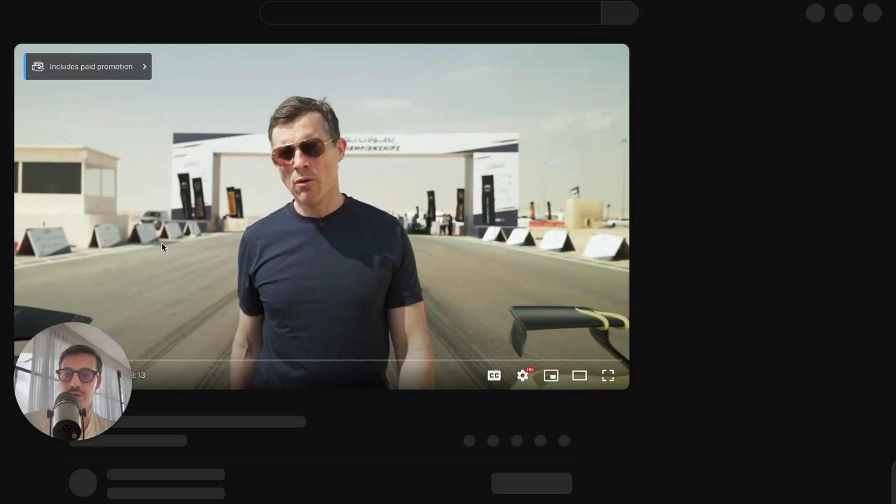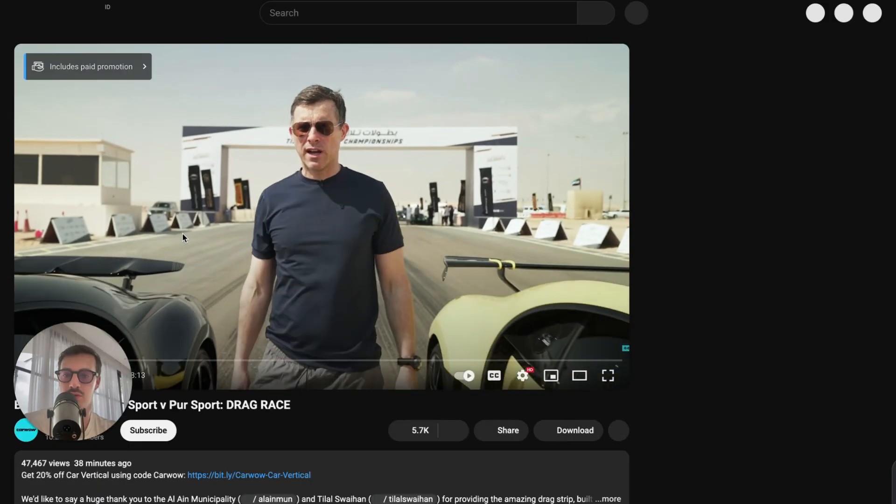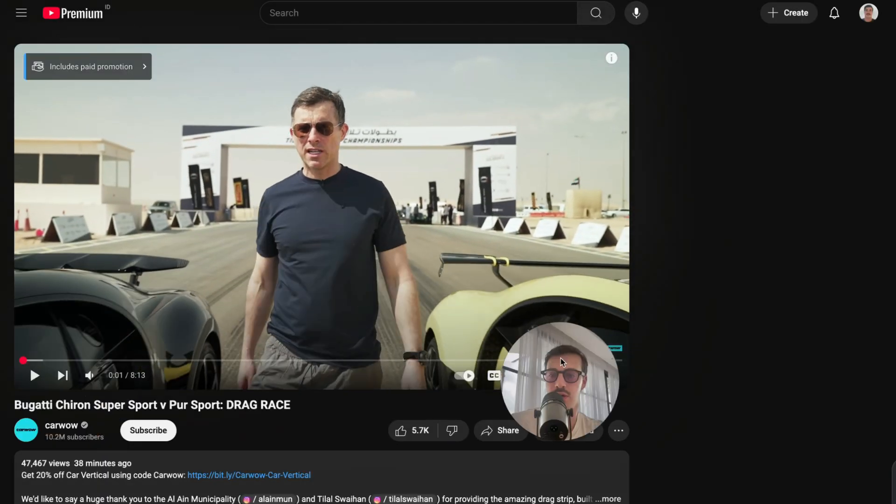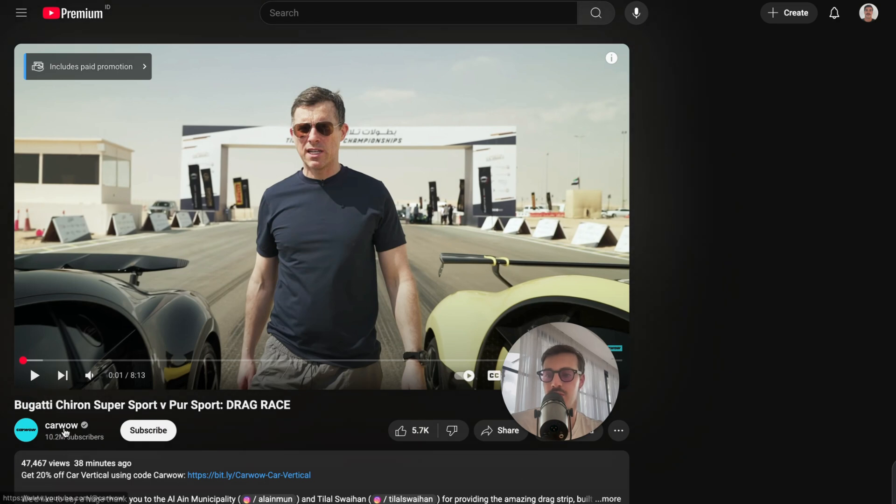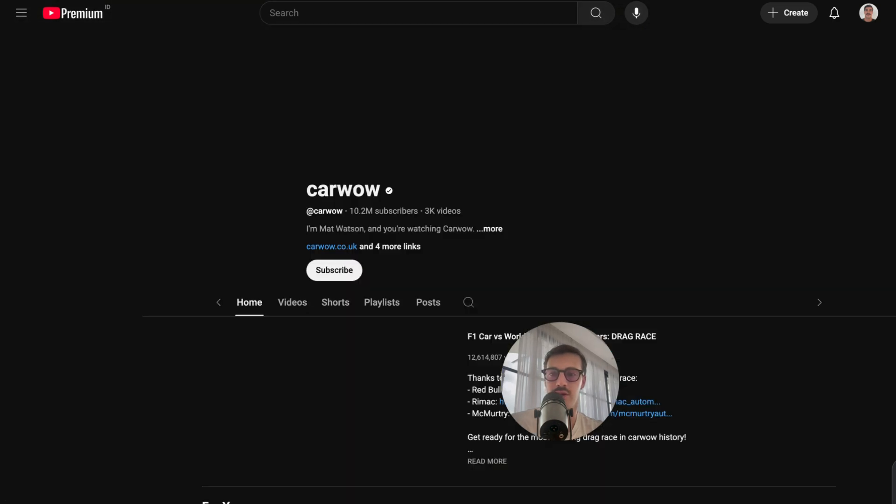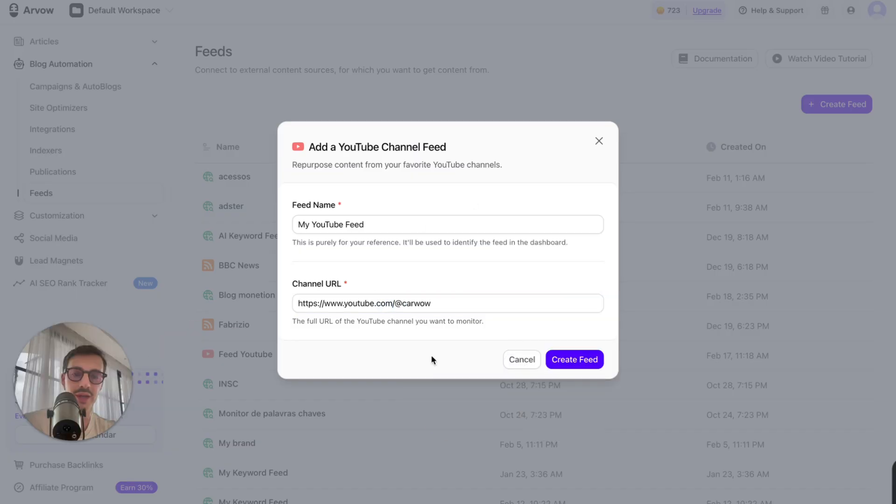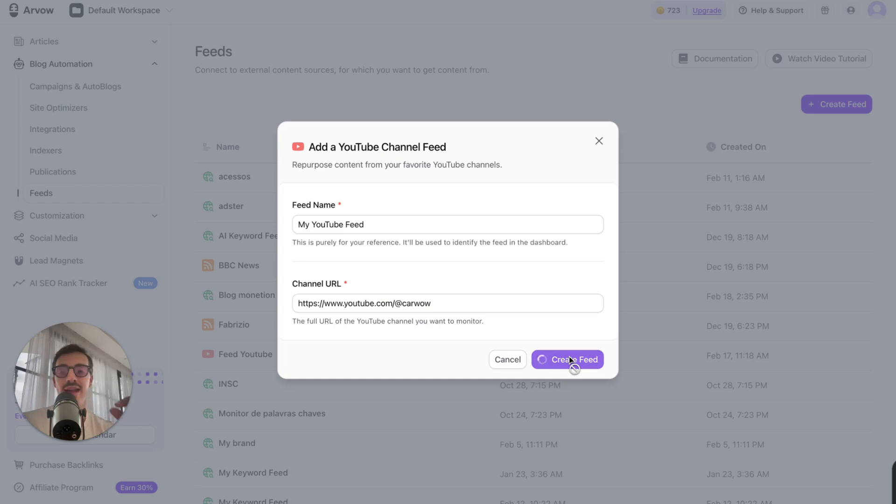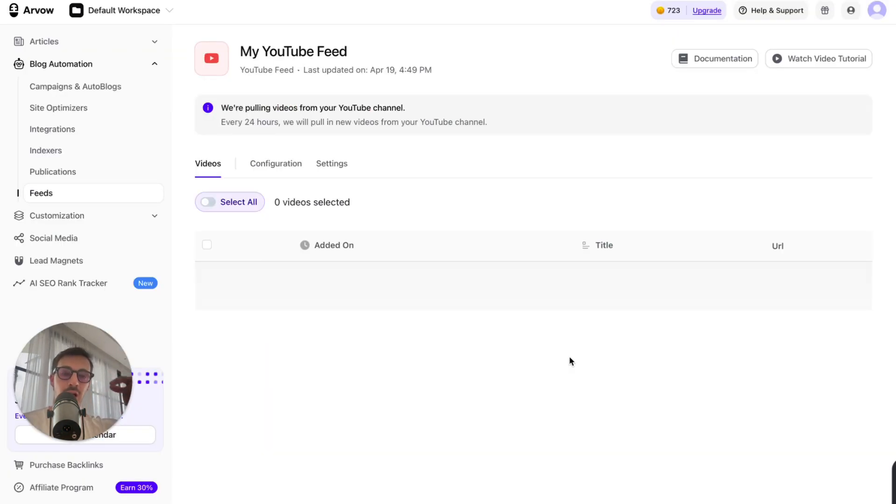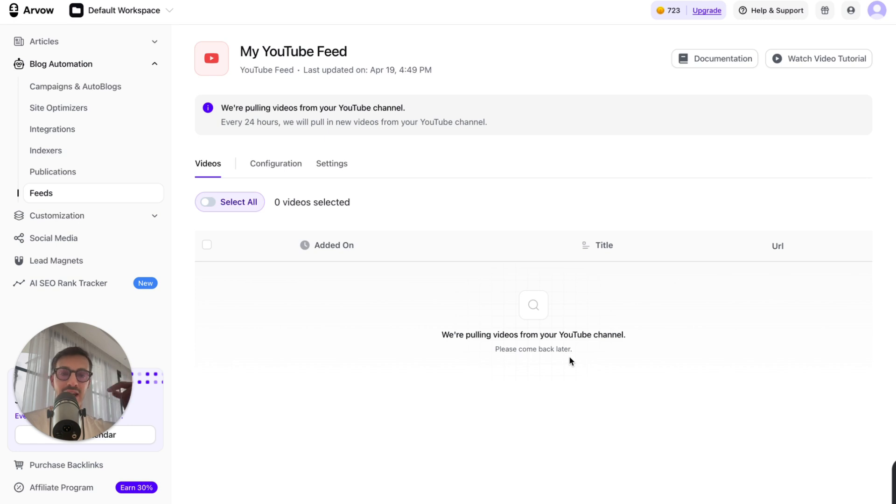I can take CarWow's YouTube channel, copy this, and when they upload a new, I hit create feed, and as they are uploading new videos, I'll be automatically creating blog posts in any language I want and uploading it to my site.